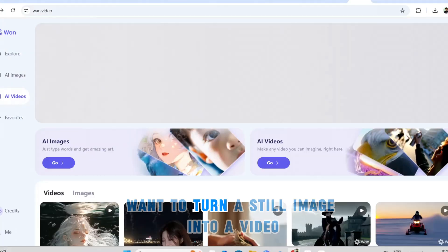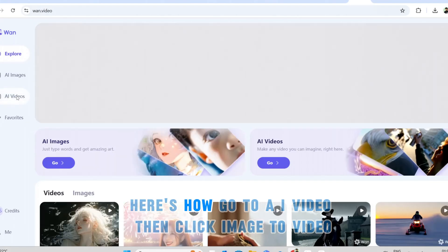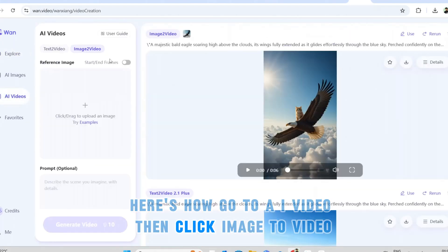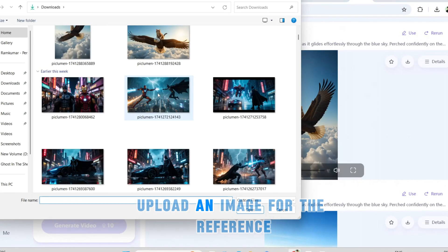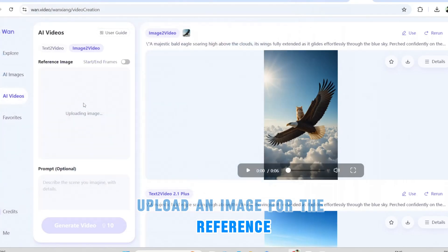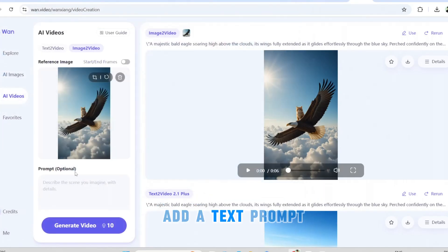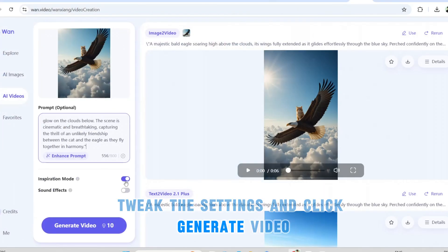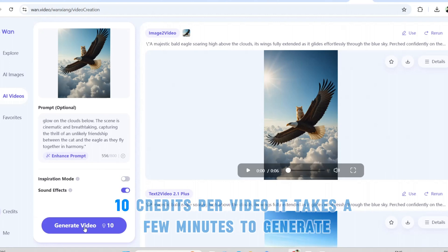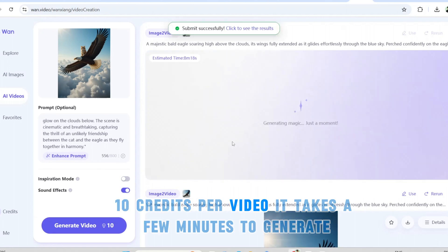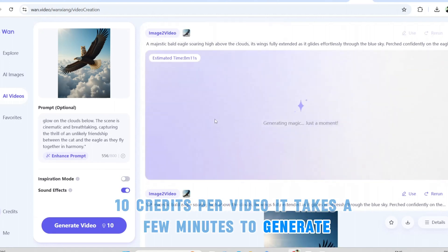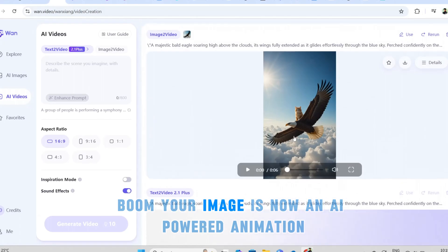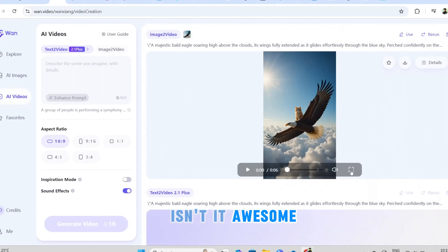Want to turn a still image into a video? Here's how. Go to AI video, then click image to video. Upload an image for the reference. Add a text prompt, tweak the settings, and click generate video. 10 credits per video. It takes a few minutes to generate. Boom! Your image is now an AI powered animation. Isn't it awesome?